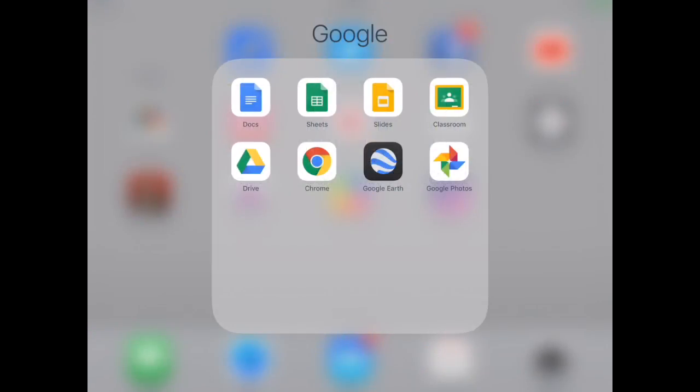We are now going to look at creating a document offline in Google Docs. You want to make sure while the student is online that they sign in to Drive, Docs, Sheets, Slides, and Classroom just to make sure their accounts are in there.